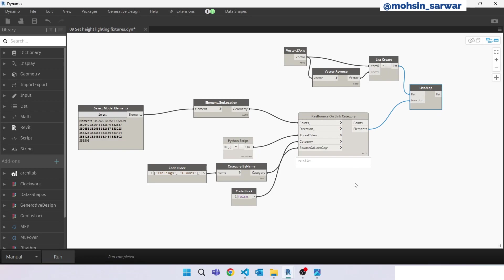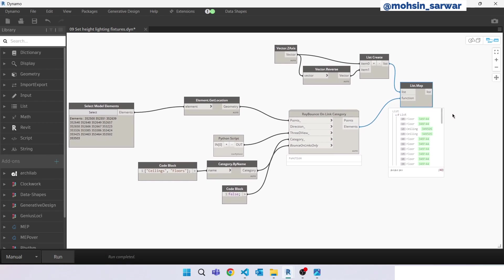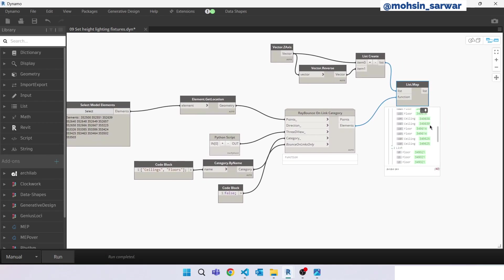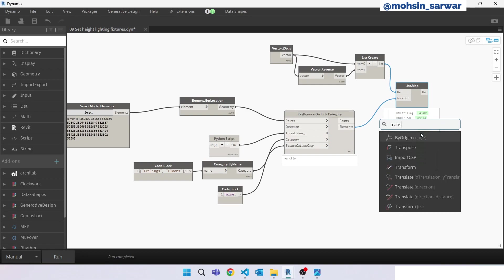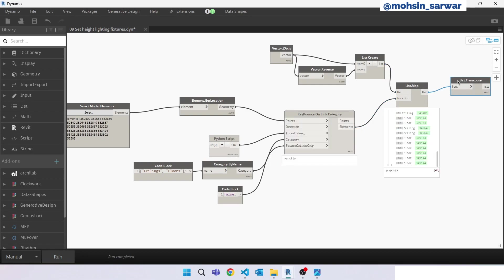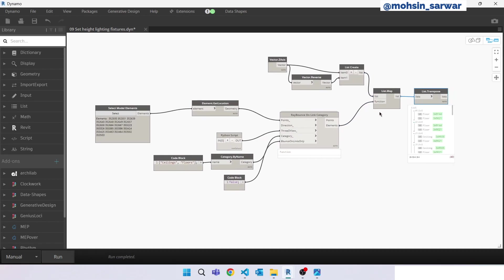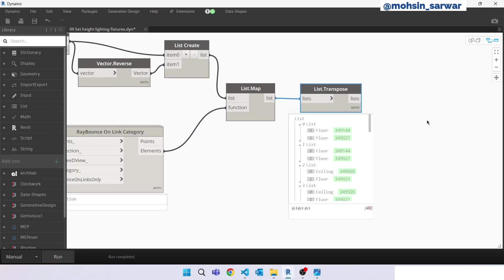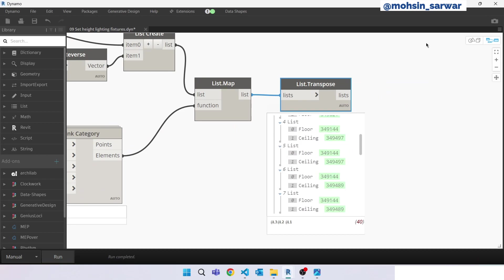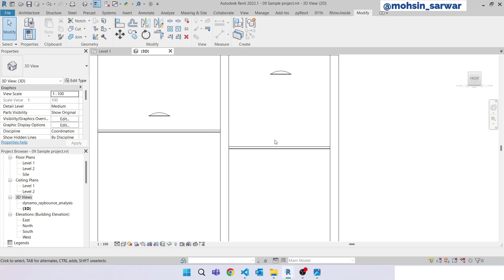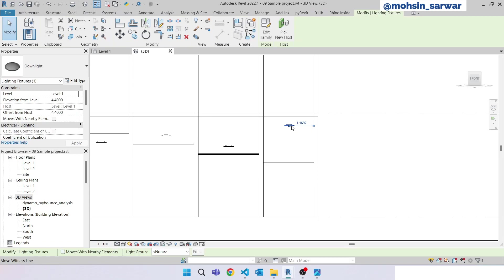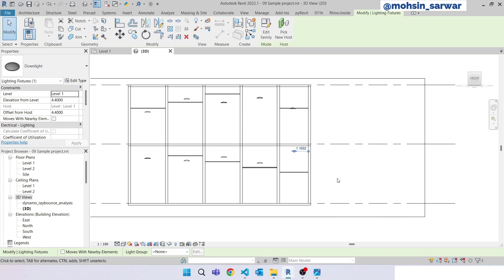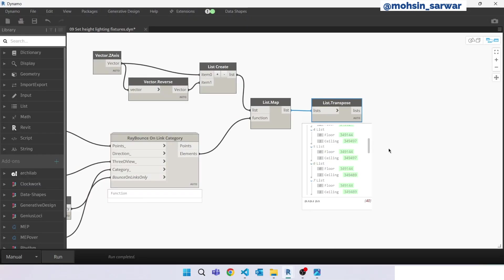So this method is working. Now just transpose the data. As you can see, for each point we are finding two elements. This is what we were expecting, because if you analyze this Revit model, if you trace a ray from this location in that direction and opposite direction, minimum you will find two elements. That can be floor-floor, floor-ceiling. Go back to Dynamo.